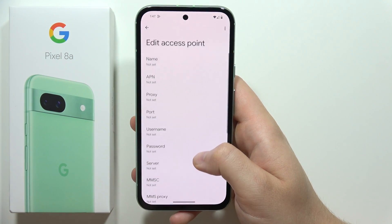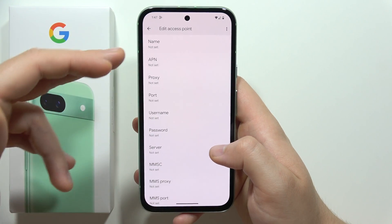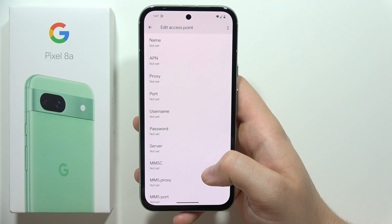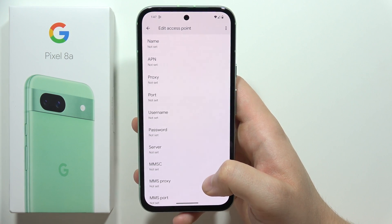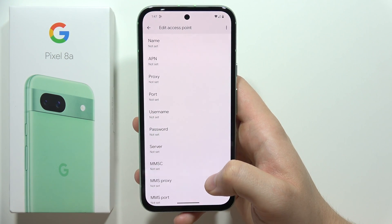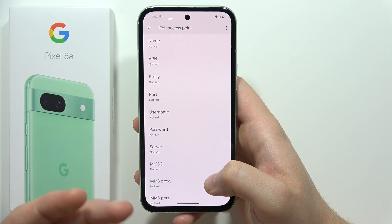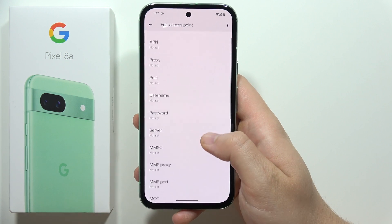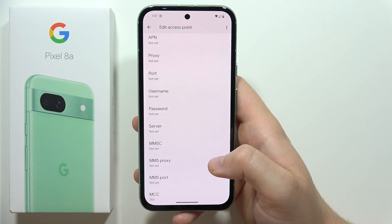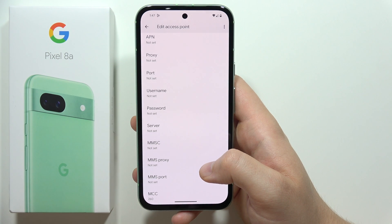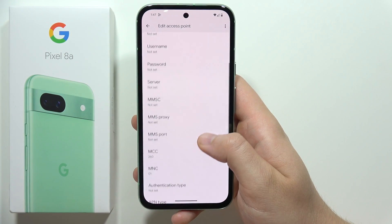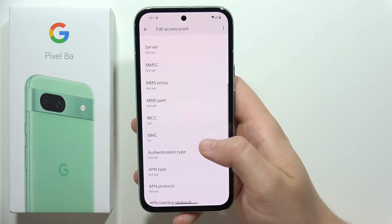I actually cannot help you fill this specific data here because it depends on which mobile operator you are with and also on the country where you live. What you have to do is go to your operator's website, or call them and ask for the specific data that you need to enter.